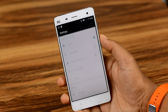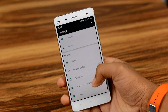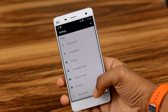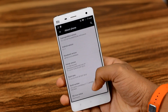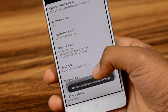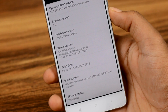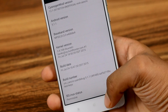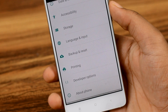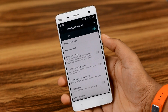Now the reason Developer Options is called a hidden option is because it doesn't show up in Android settings. You'll have to scroll down to About Device, then tap on the Build Number 6 times in rapid succession, which will give you a pop-up saying that you are a developer now. And when you go back, you'll notice a new tab appear above the About Device tab called Developer Options. Open that up and here you will find a slurry of options.